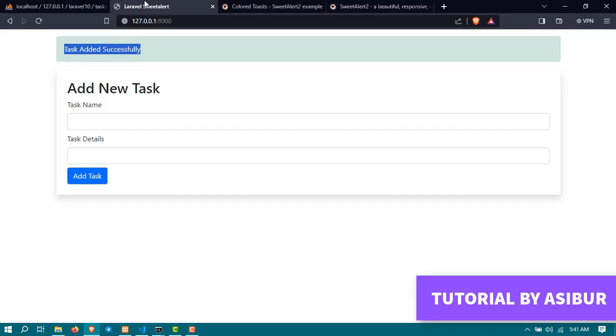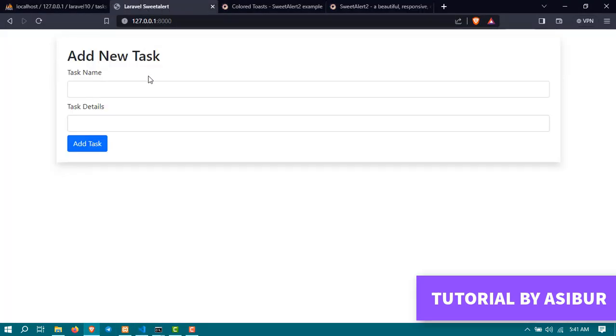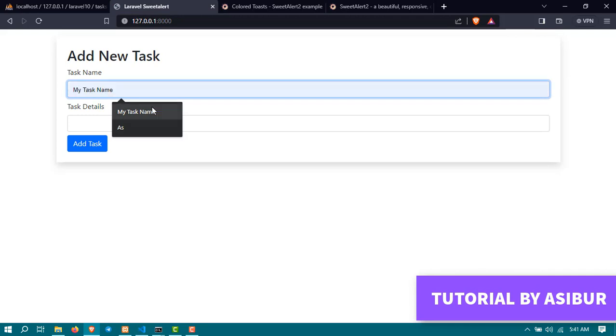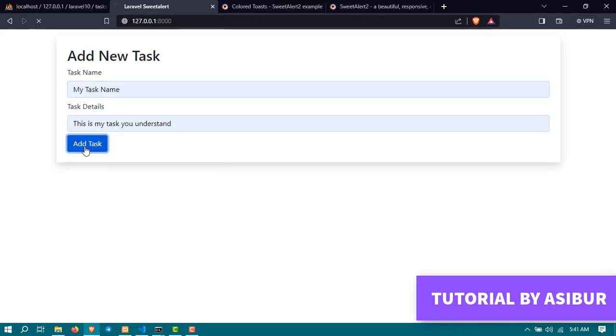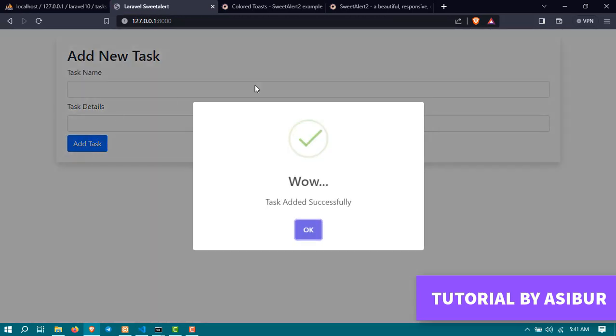If you don't believe me, go to the website, refresh it, add a new task, and click on add task, and you will see 'Wow, task added successfully.' It's showing the SweetAlert which is really cool. But you can see it is stuck on the screen until we click on OK.